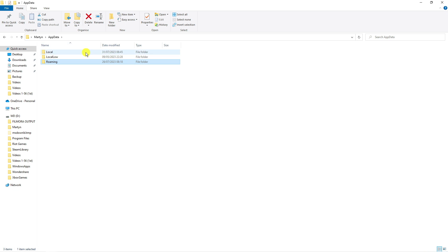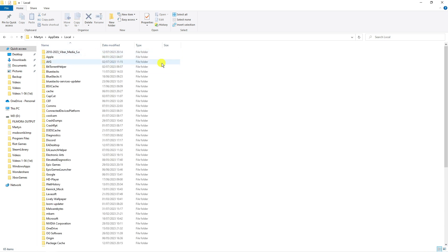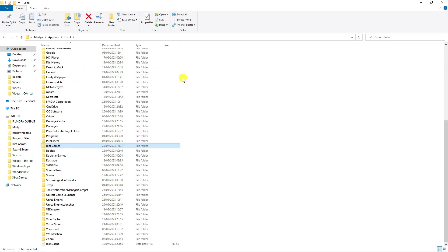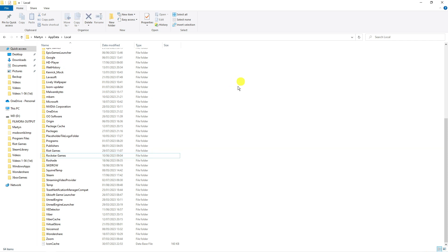Next double click onto the local folder and go ahead and find the Roblox folder. You can click any folder and press R on your keyboard to be taken to folders that begin with R. You can see the Roblox folder here and you want to go ahead and delete the Roblox folder.